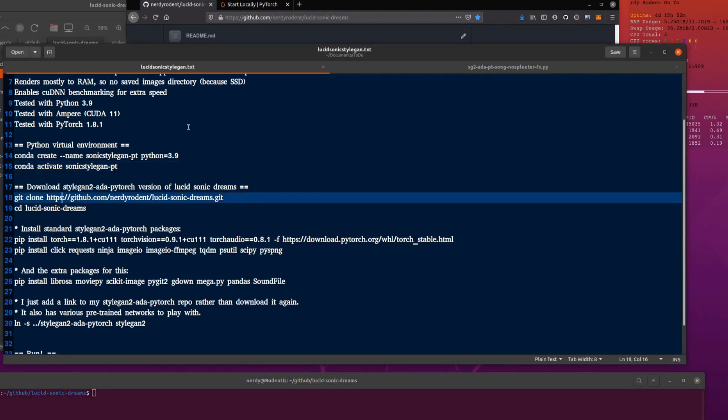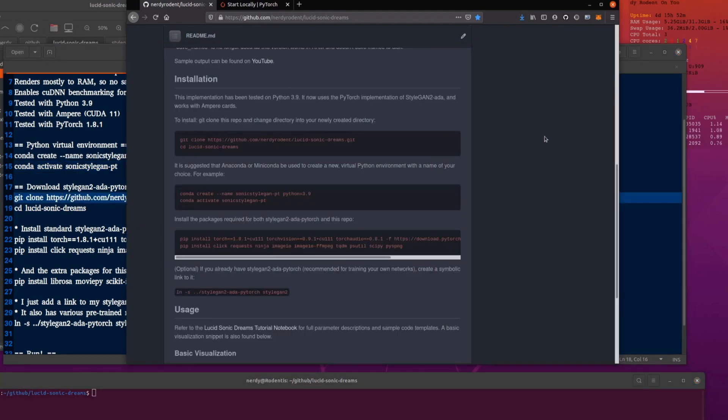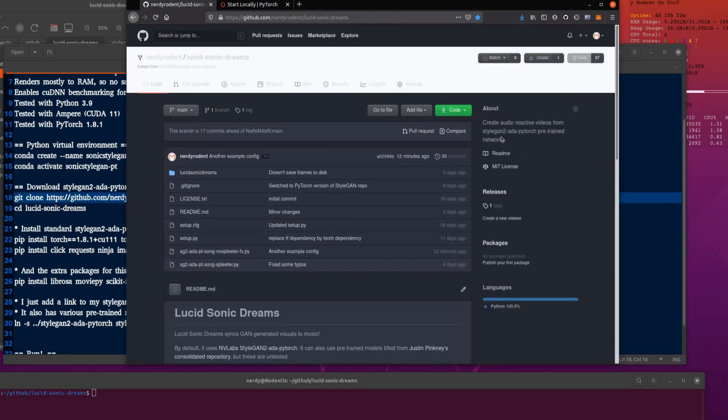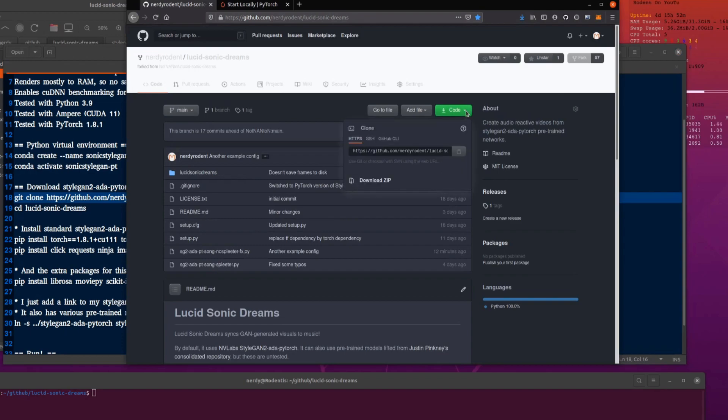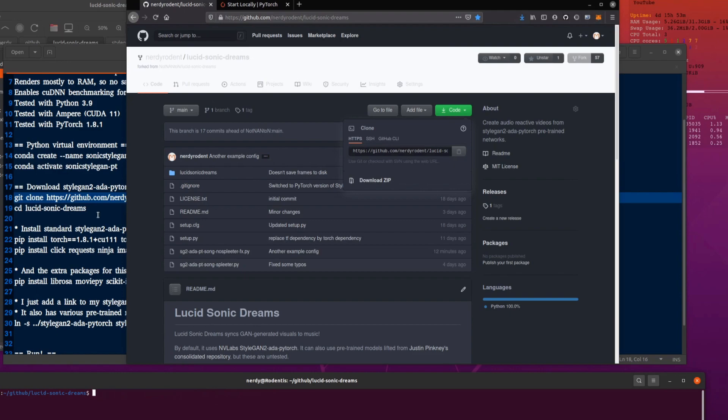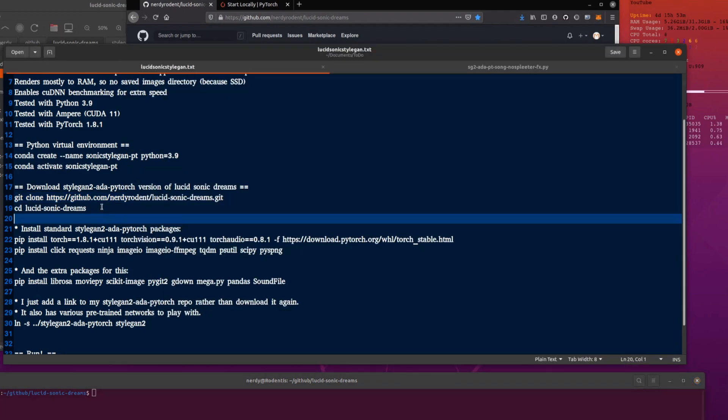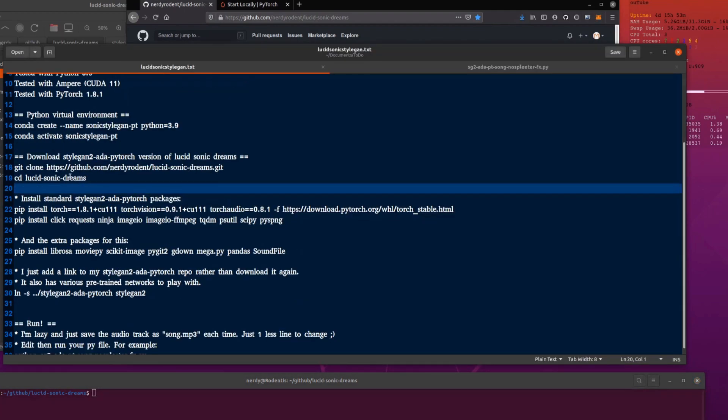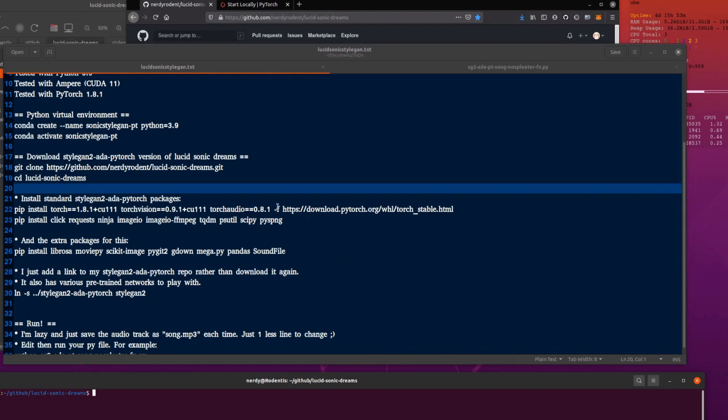You can git clone this to download it. There you go, up the top there. Code. That will copy it into your buffer. So then you can do git clone, paste and then just press return and that'll download it. Obviously, I've downloaded it already. And yes, don't forget to change directory into the Lucid Sonic Dreams directory.